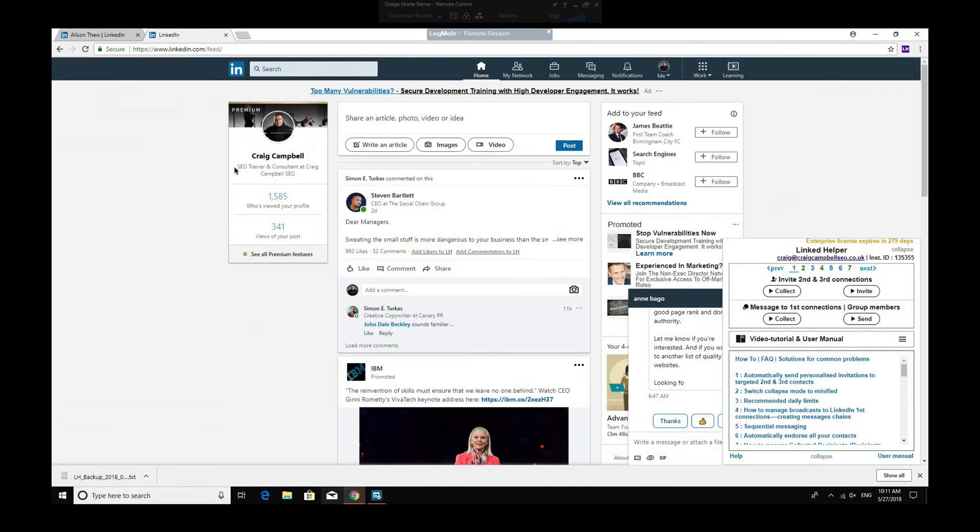Guys, just going to show you a quick video on LinkedIn Helper and what it can do. Sorry if the screen is slightly too small, but I'm recording this from a remote desktop.